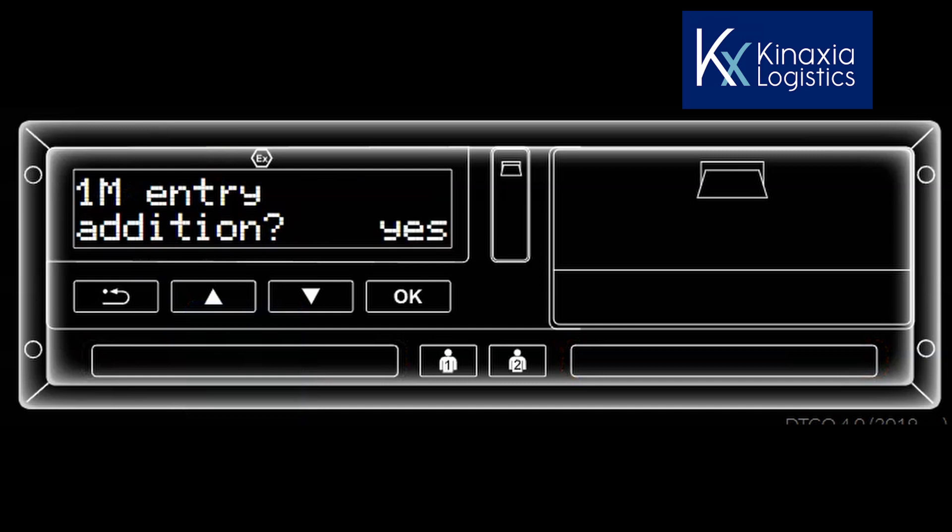Once it has done this, you cannot make any amendment to the card, so do not delay in entering your manual entry. If you press the OK button whilst the warning is flashing, it will allow you to continue.